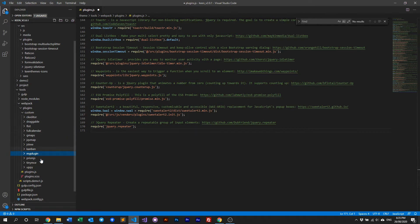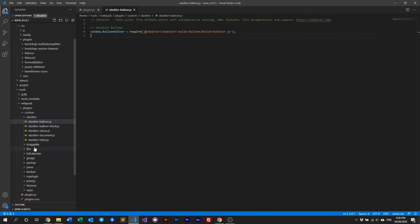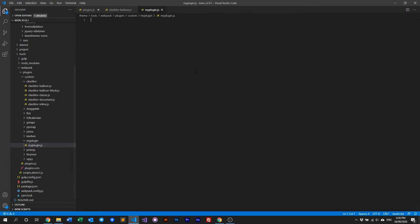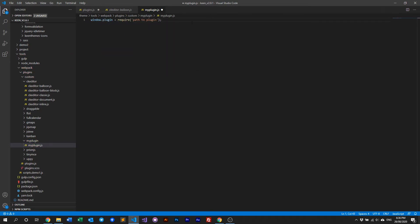In that folder you then include the require script. For example, if you look into the CKEditor folder, all you have to do is include the require path. So create a new file called, say, my-plugin.js, and in here you write: require('path/to/plugin'). Or if your plugin needs to be initialized within the window, put: window.PluginName = require('path/to/plugin').